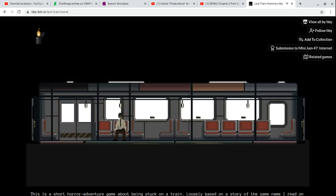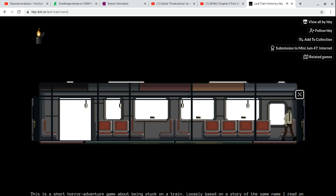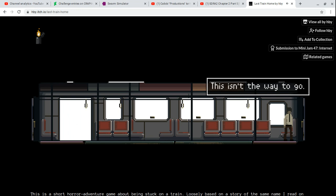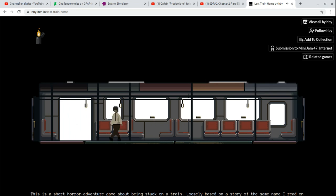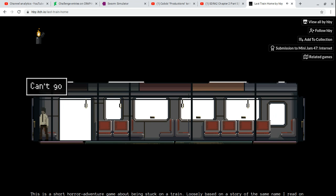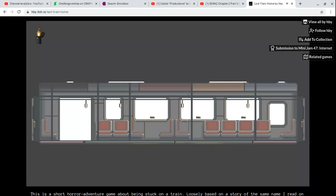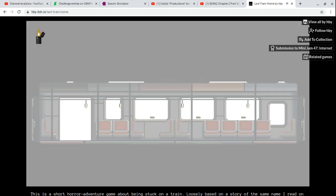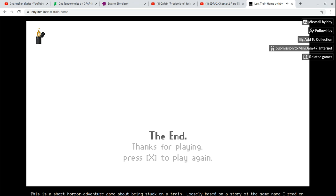And back on the train, and get up. This isn't the way to go. Can't go through here. The end, thanks for playing.